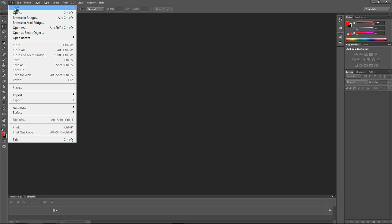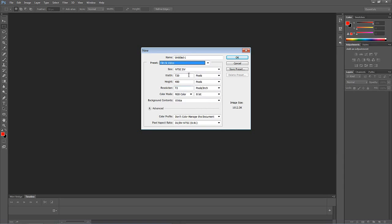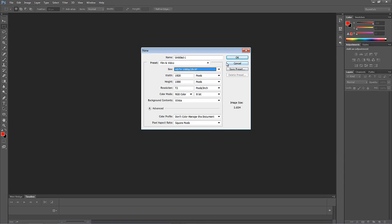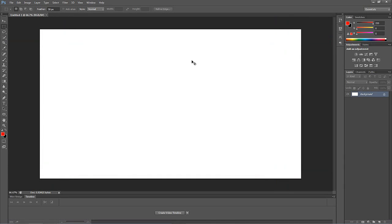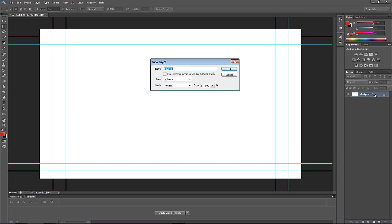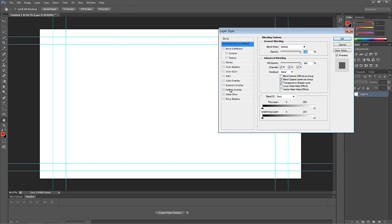We're going to come up to File, come down to New, and create a new document. I want to make sure I'm in Film and Video, and I'll select HDTV 1080p 29.97. The reason I do that is so that when I hit Control+semicolon, it turns on the safe grid — safe title and safe picture. Now I'll double-click on the background layer and turn it from a locked layer into an actual layer.